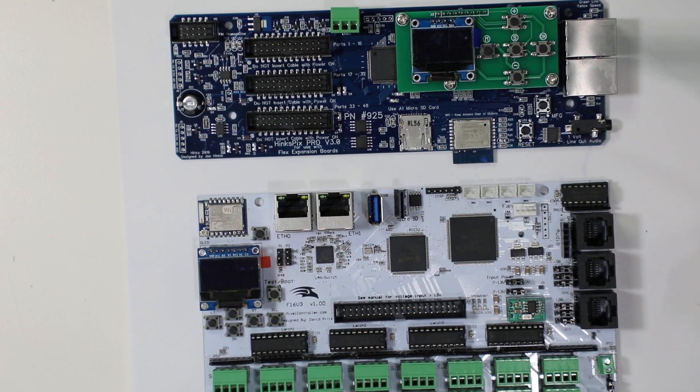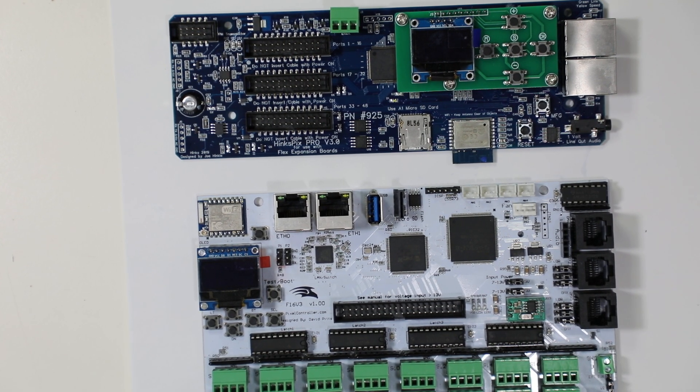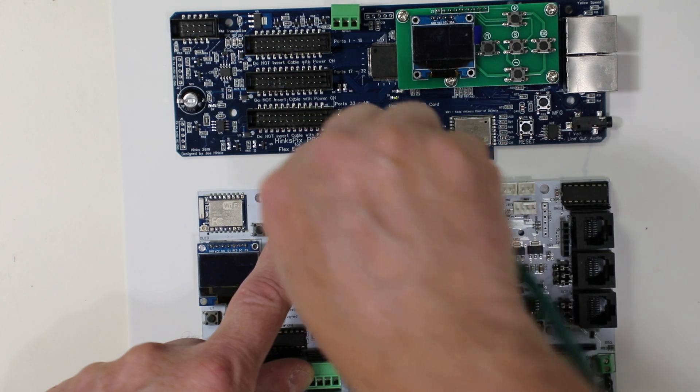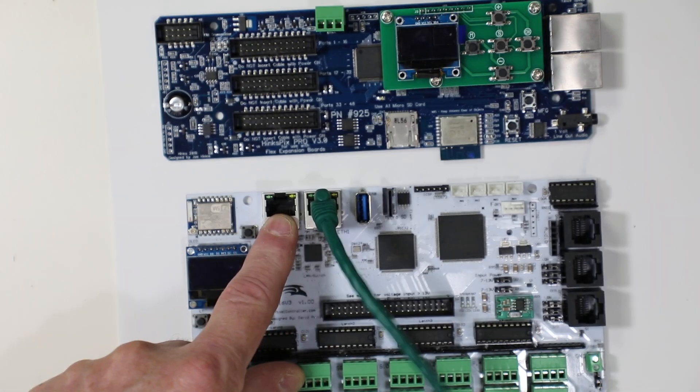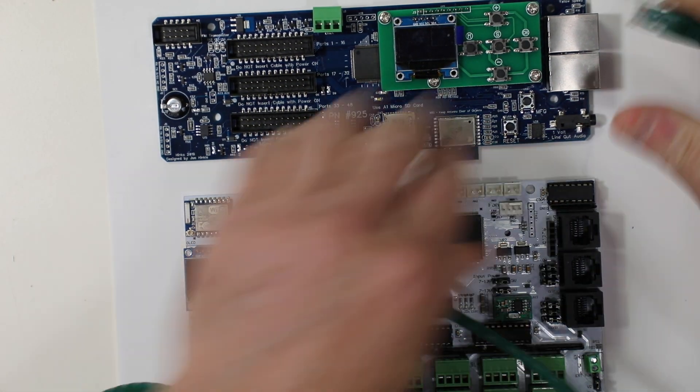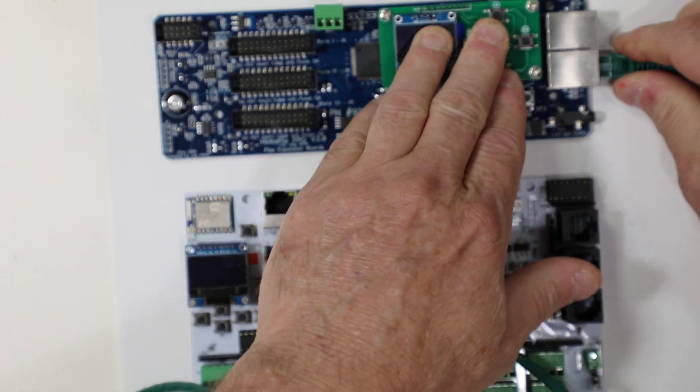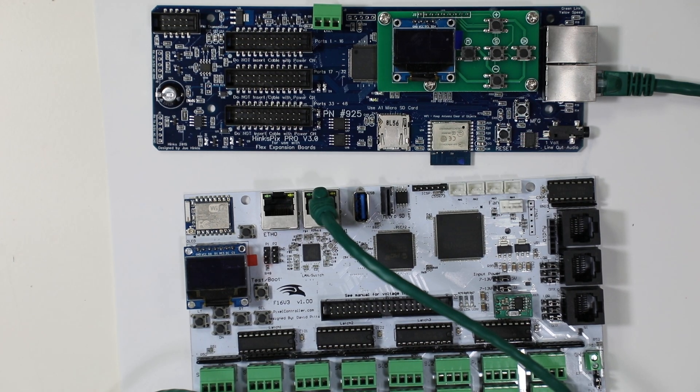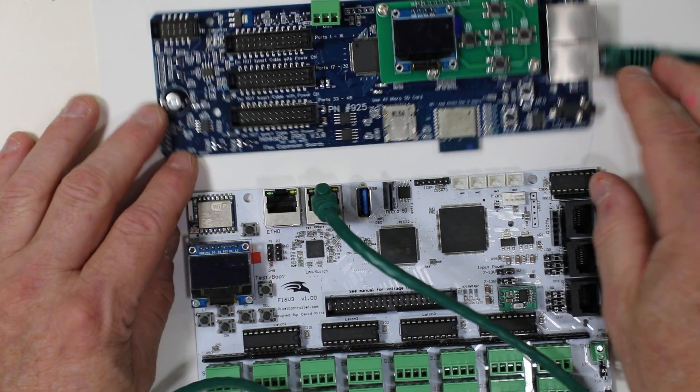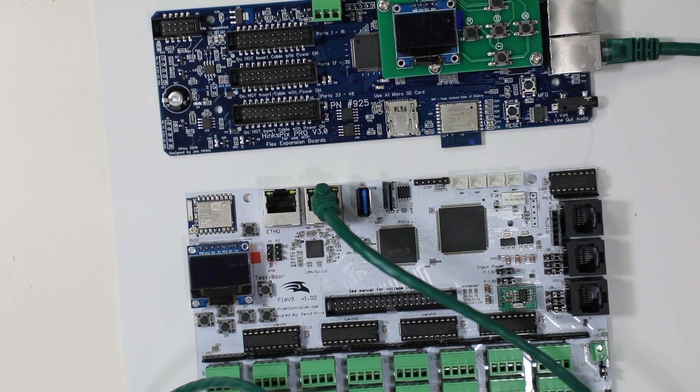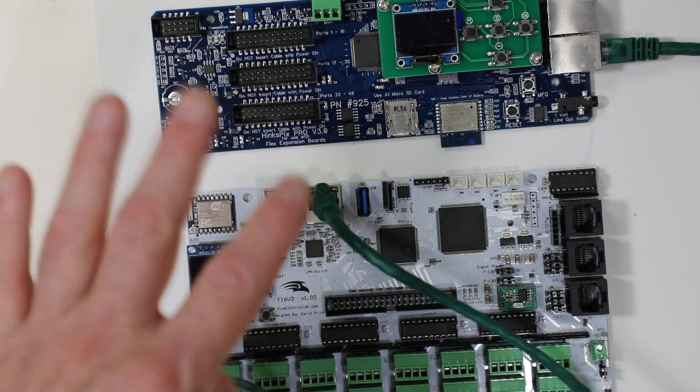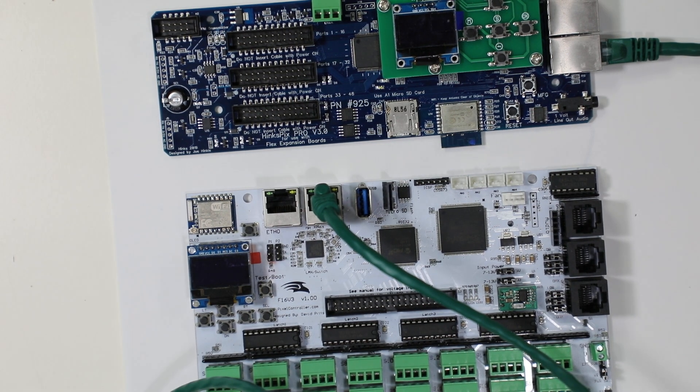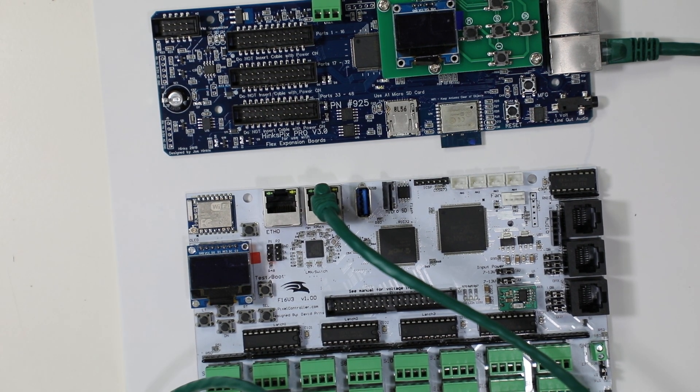And all modern controllers have network switches built into them so you can daisy chain them from one to the other, creating a daisy chain network. So it's not as hard as it used to be with network switches. So we always recommend a wired network over a wireless.